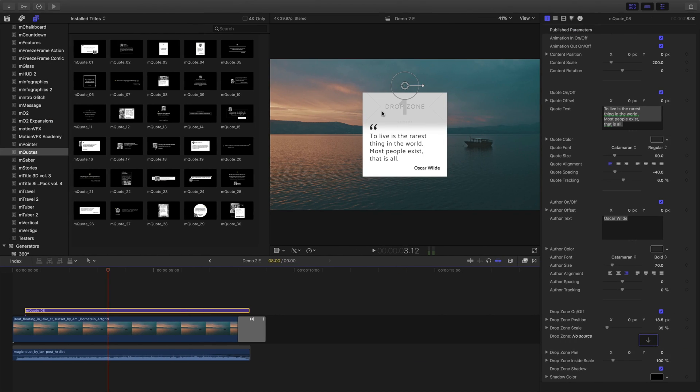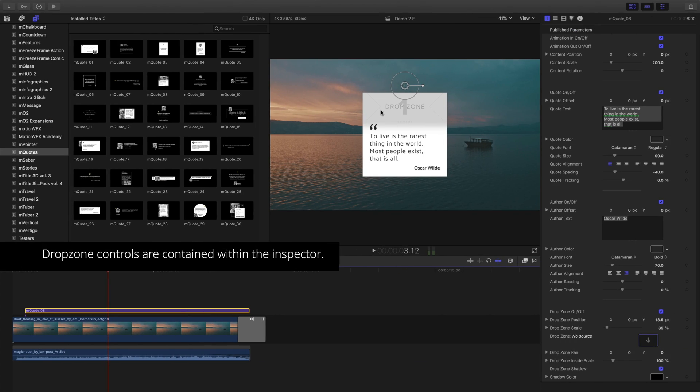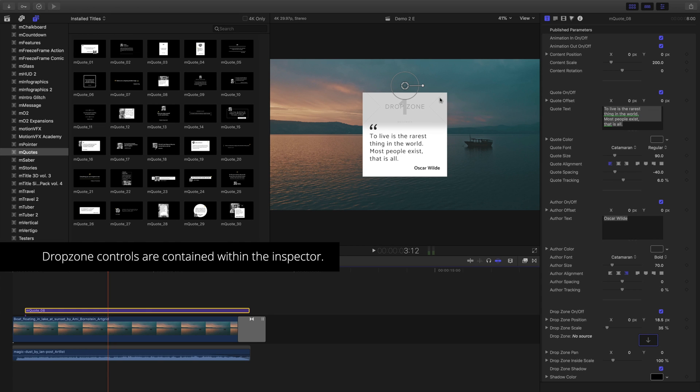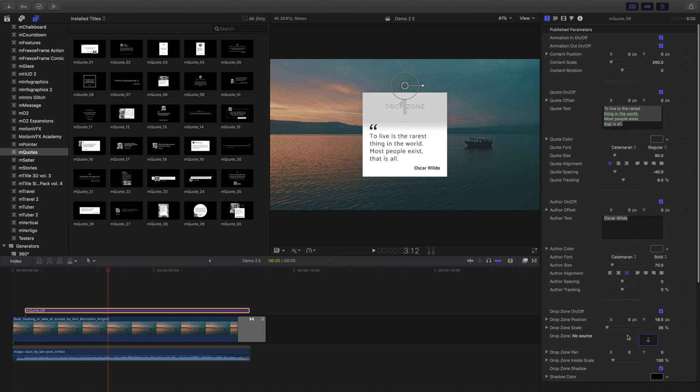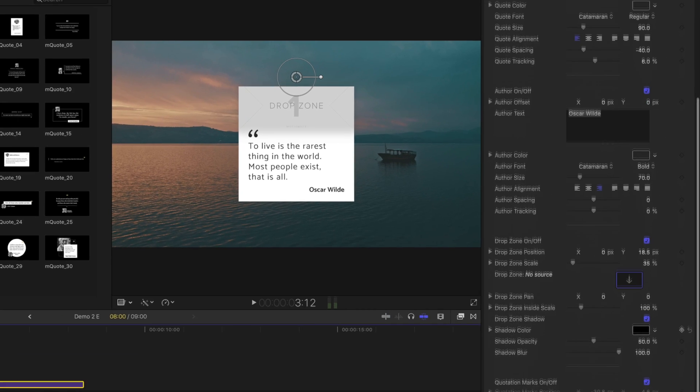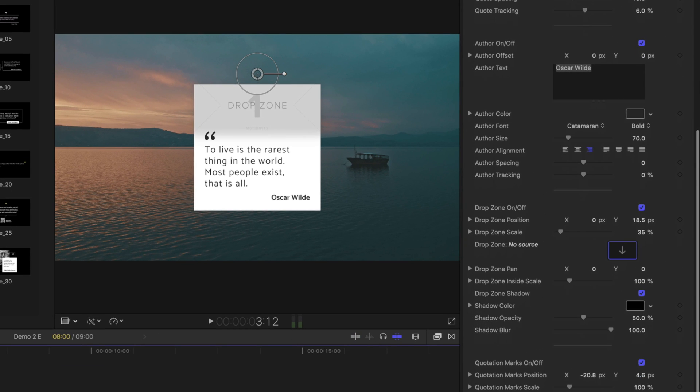Some of the title templates may contain additional controls for drop zones. If you haven't used drop zones before, they act as placeholders for a quick, easy way to place your own photos and videos into the template and follow the animation.